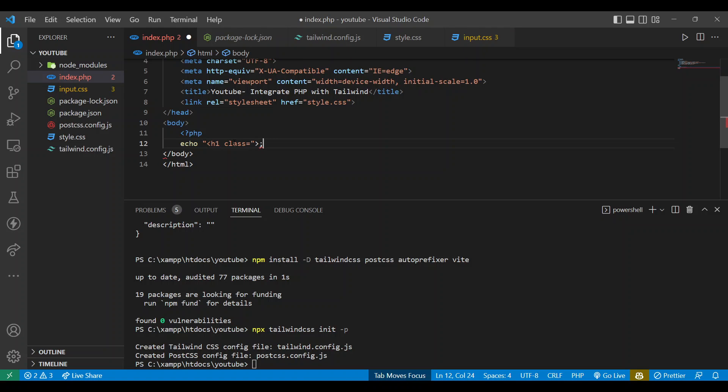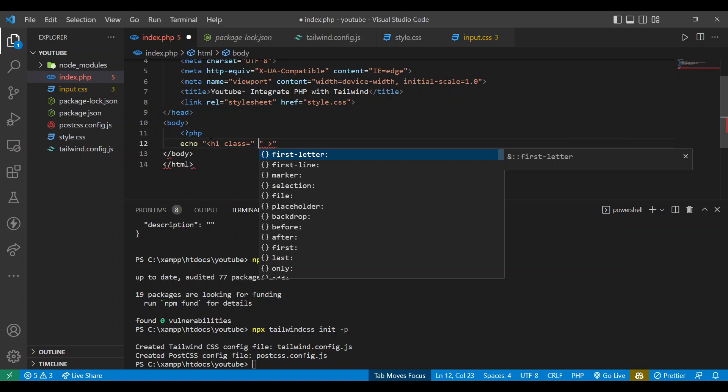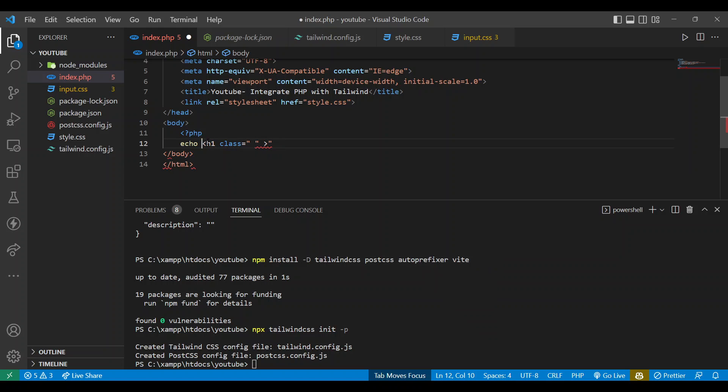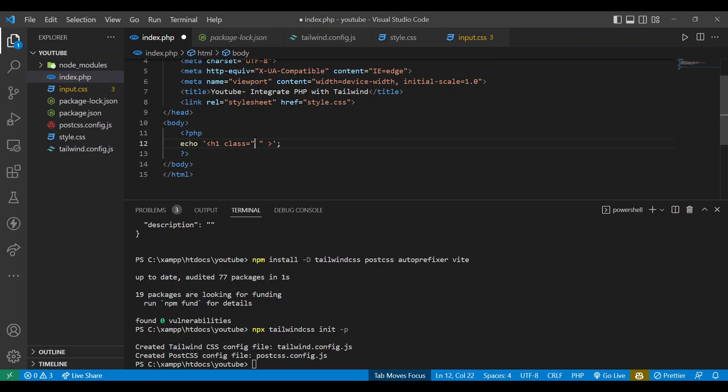Let me first of all add a class. Class is going to start with another one. Yes, yes, no issues. Let's use single quotes here. Okay, no issues.